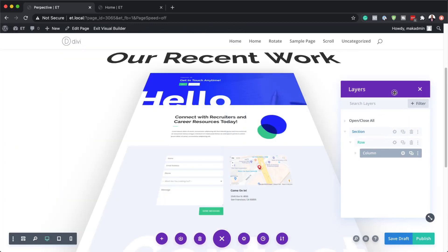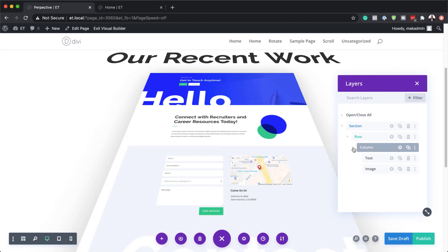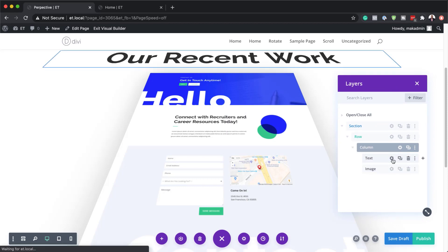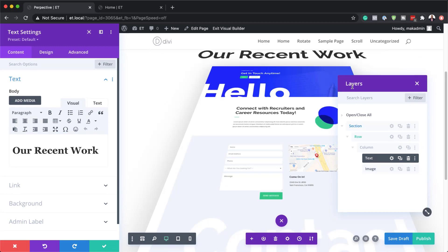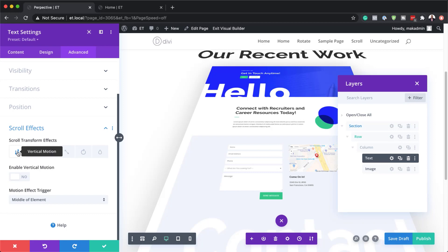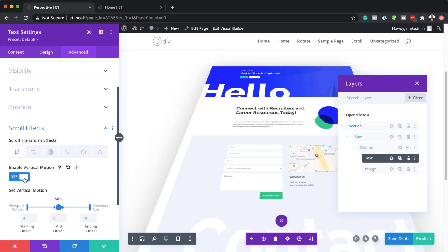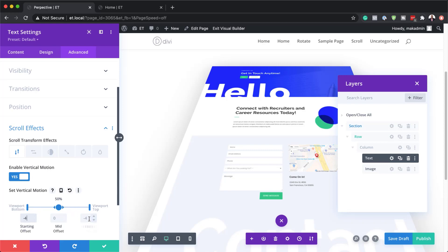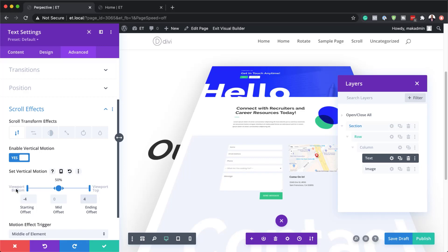Next I'll go into my text module using the layers panel and click on the gear icon. Now I'm going to come over to advanced and click on scroll effects. The first effect we're going to use is vertical motion — I'm going to select it and enable it, because this is how we add all our settings. I'll start with minus four at the top, zero in the middle, and four at the bottom. The viewport bottom and top settings need to be left as they are.